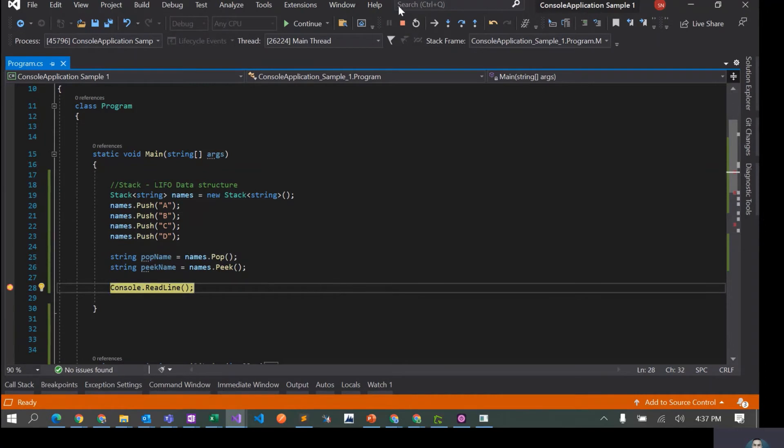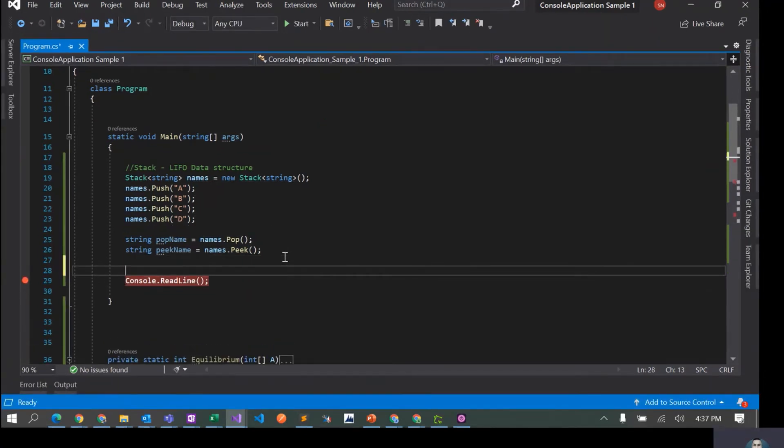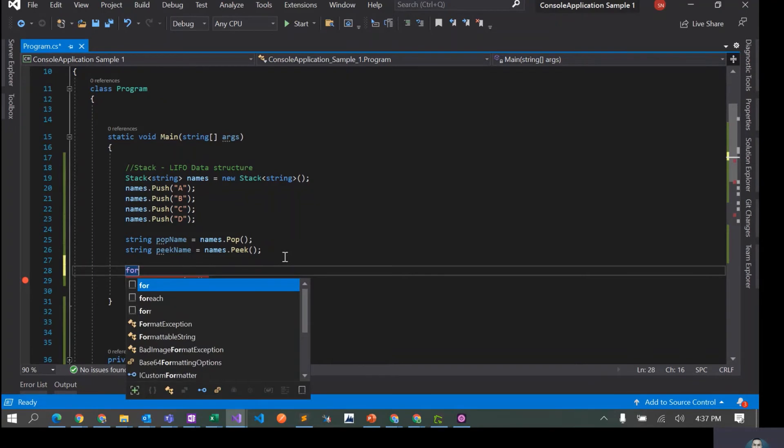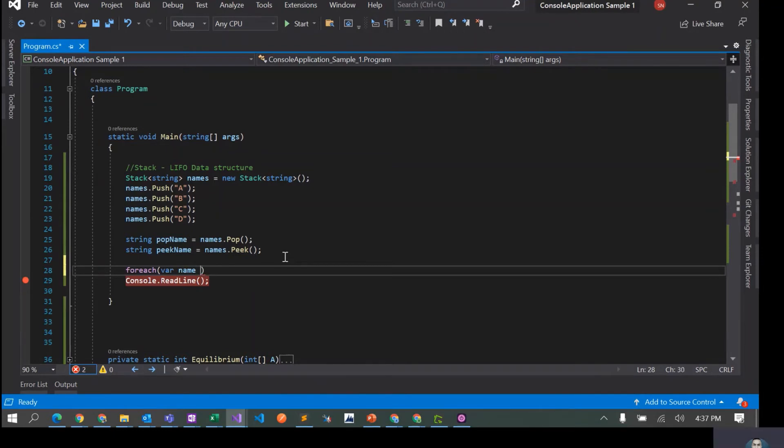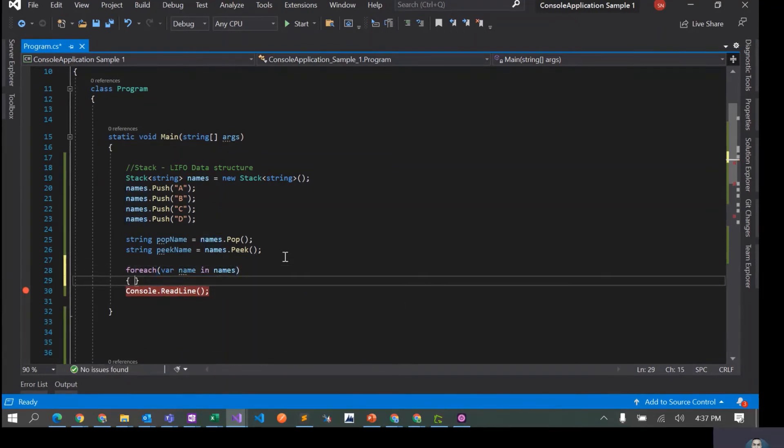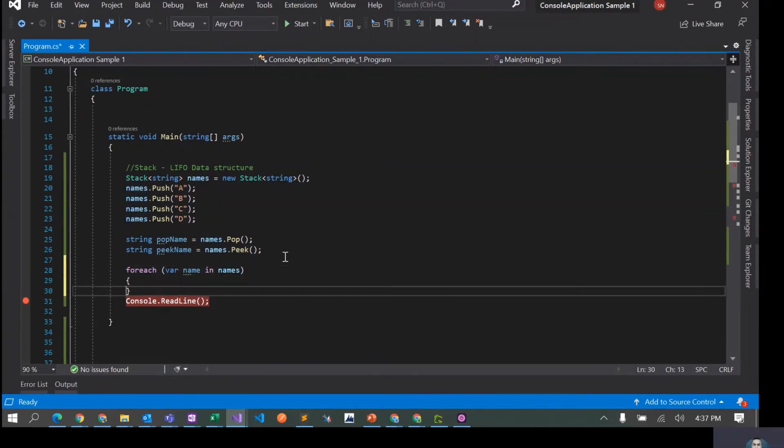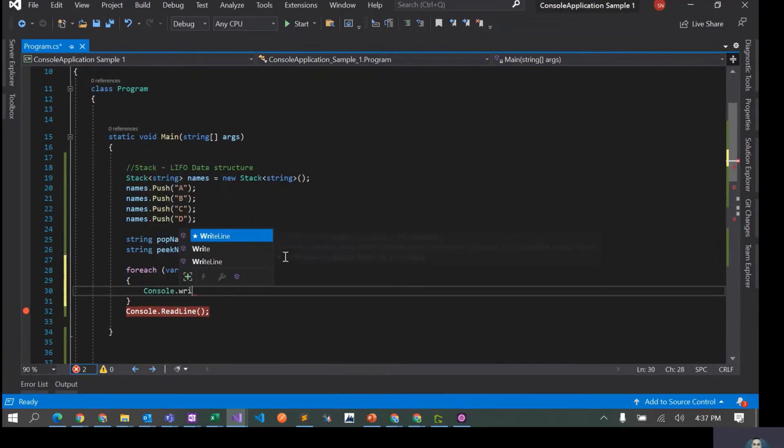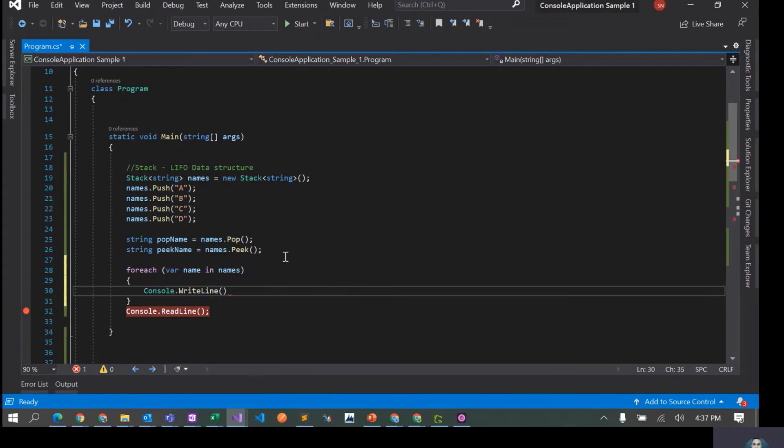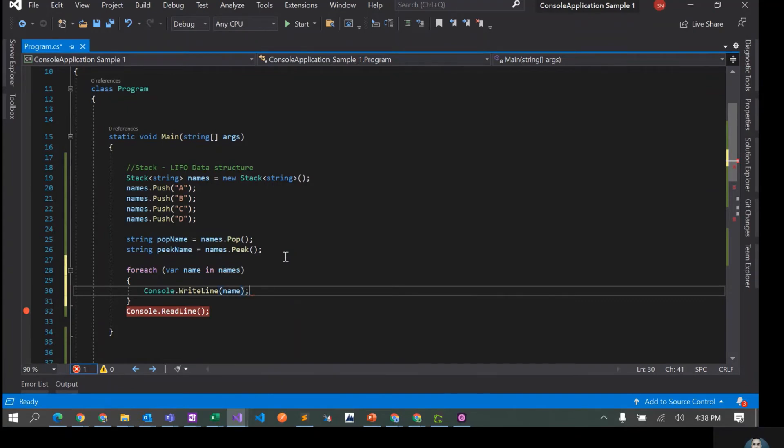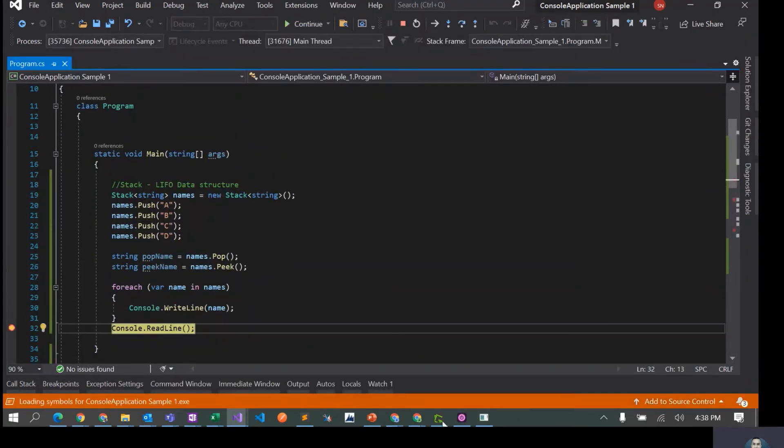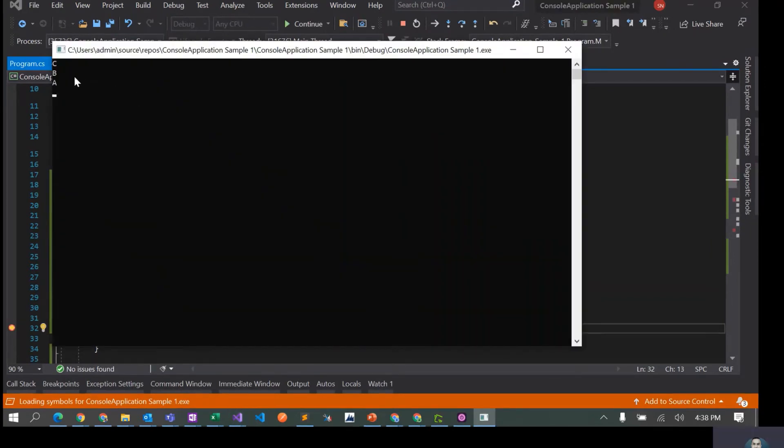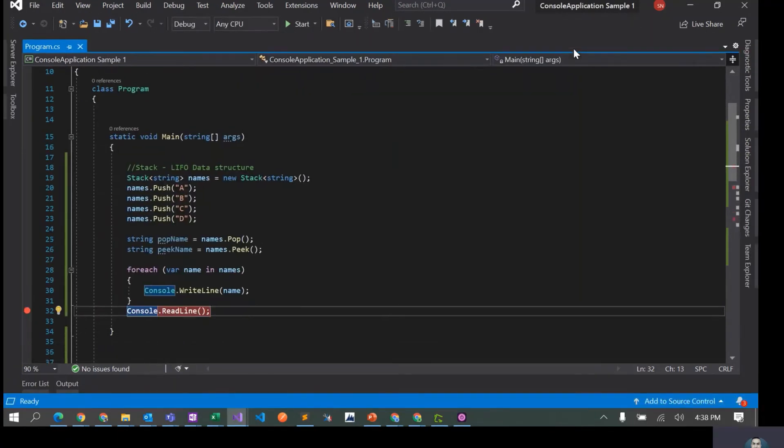Now because this is a collection, we can loop through this collection. So I can use foreach, where name in names, console.writeline name. Let's see. So C, B, A - the first element is C, second is B, and third one is A. So this is how we loop through all of the elements of a stack.